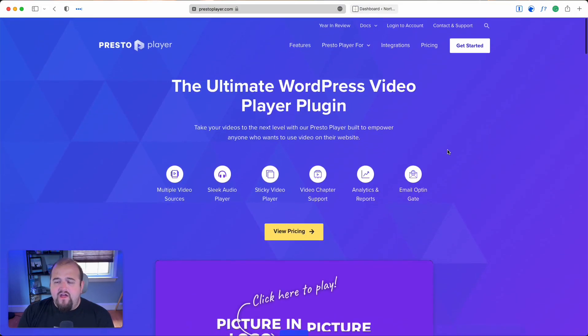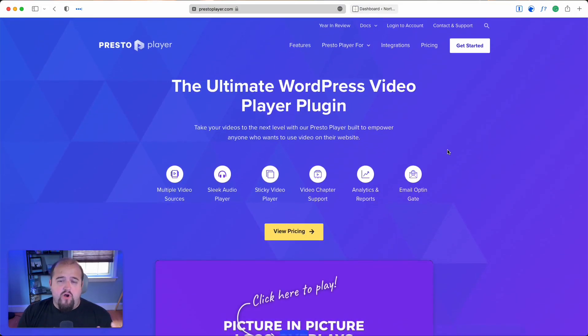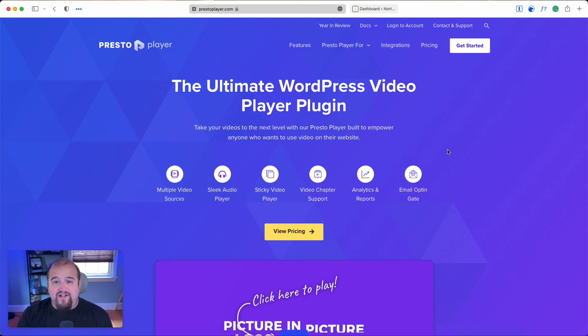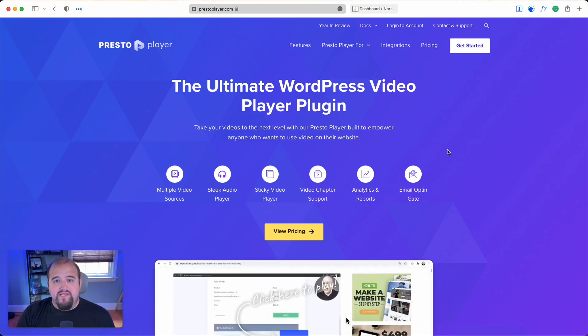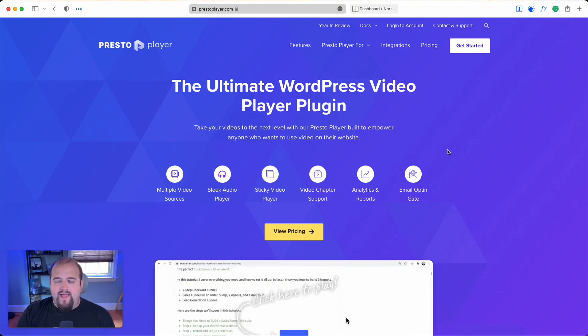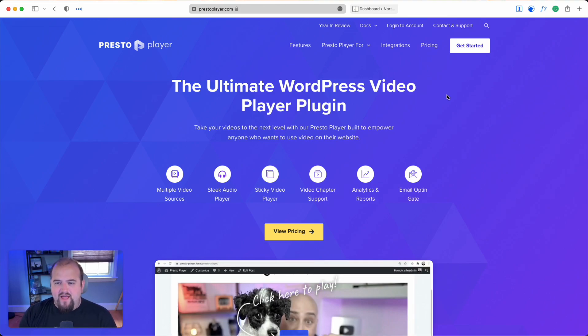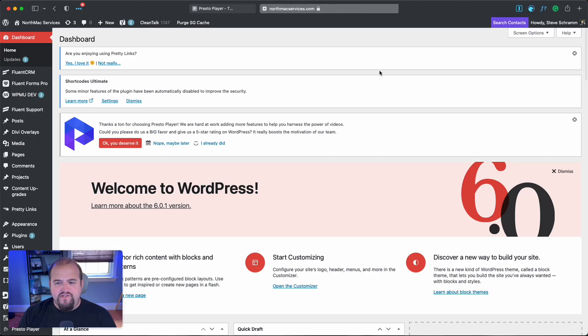I highly recommend upgrading to the pro option, although you don't need it for what we're showing in this video. It's definitely a fantastic tool, and I think you're going to appreciate what I have to show you.